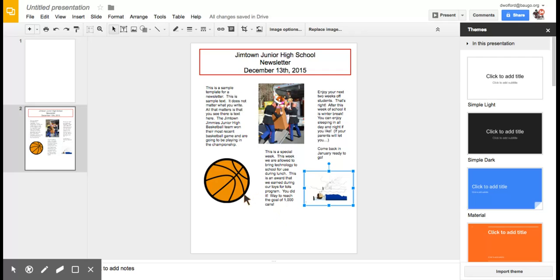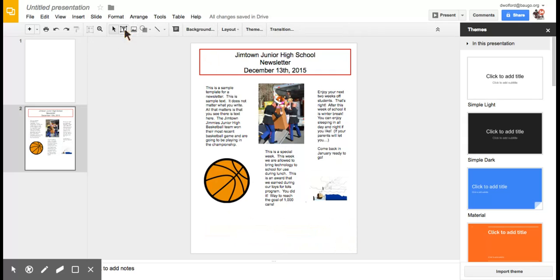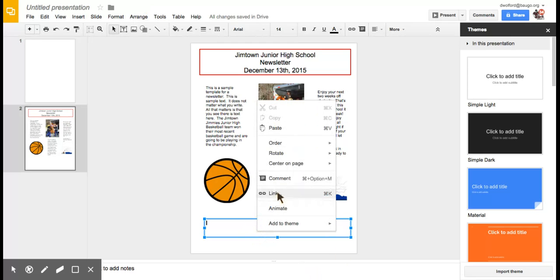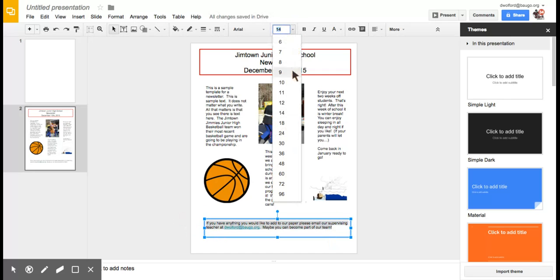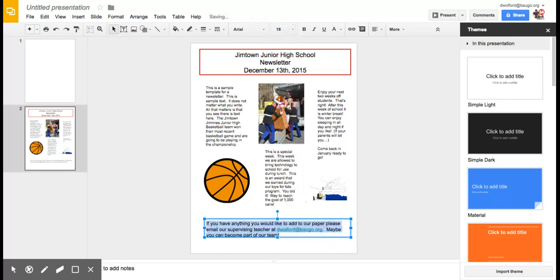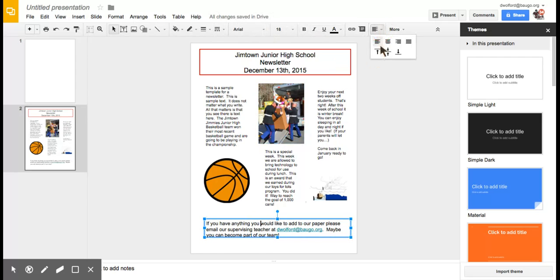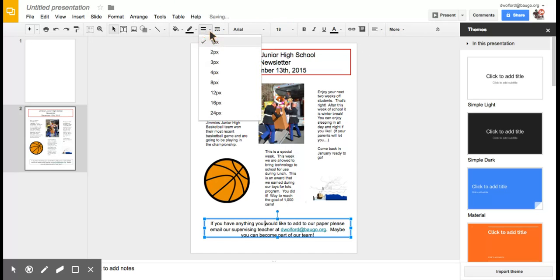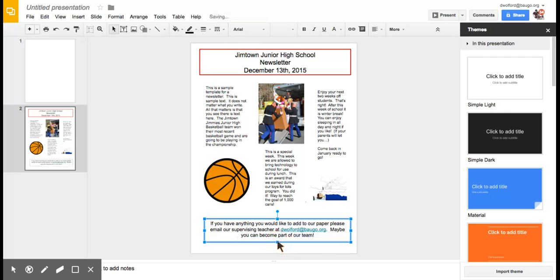Now I want to add just one more small part at the bottom. I want to add a note encouraging people, if they want to become part of the newsletter staff, to email our teacher that's in charge of it. Again, I'm pulling it in from another presentation. It's there, but not quite the size that I wanted, so we'll make it a little bit bigger and center it. I want this to stick out, so I'm going to give it a line, but not quite as important, so I'm not going to have it as dark.